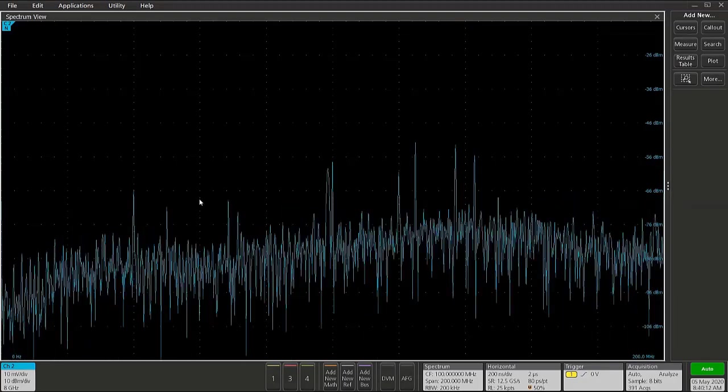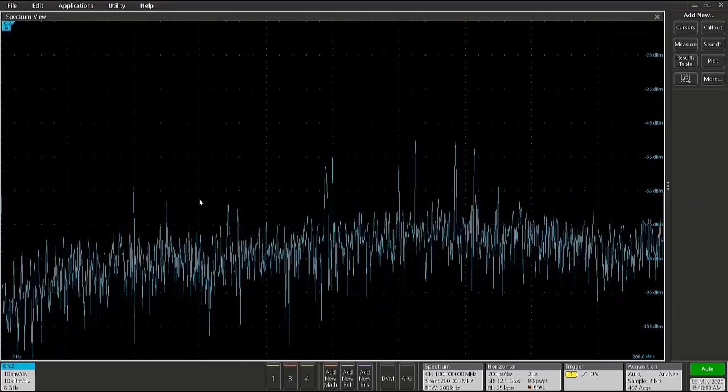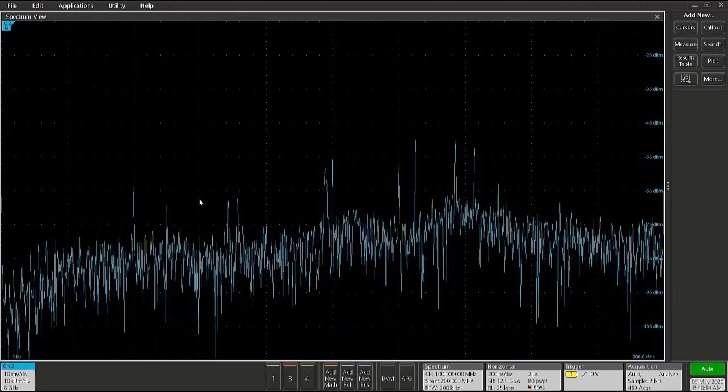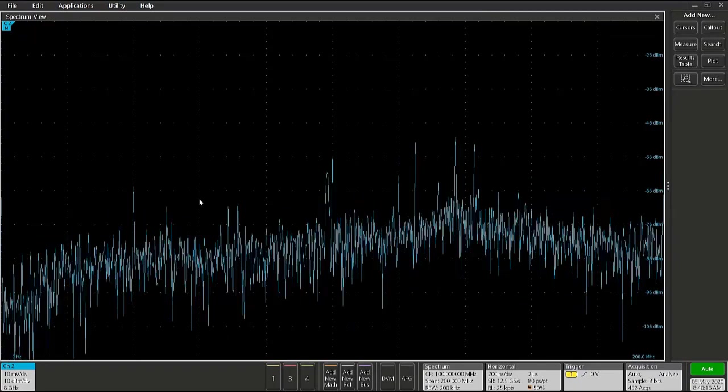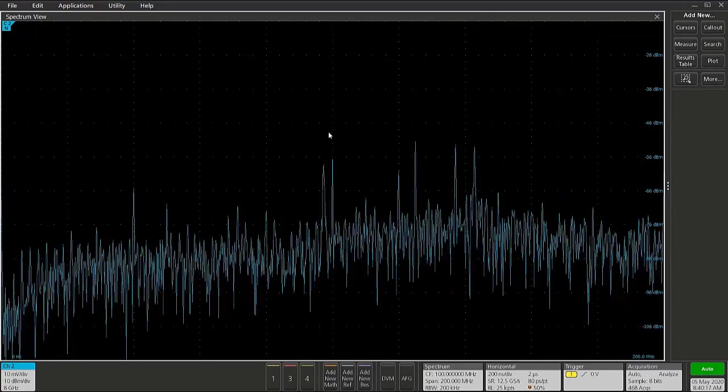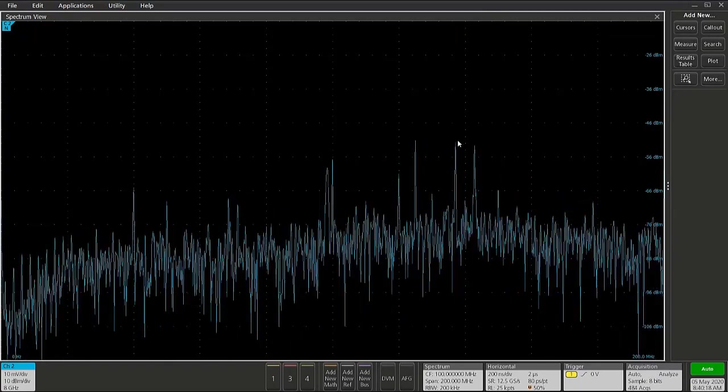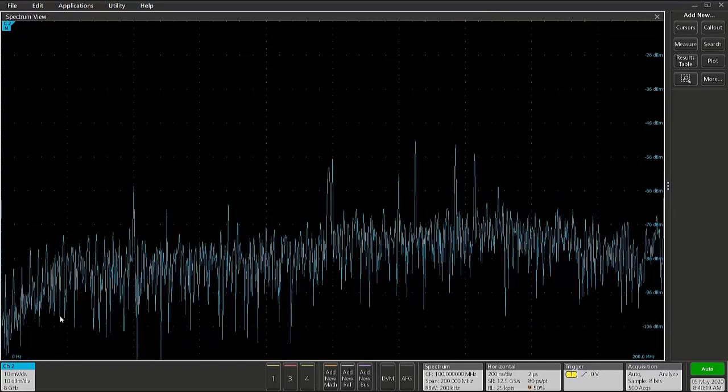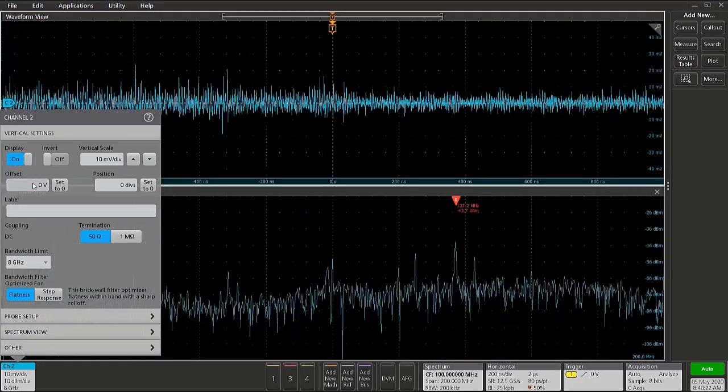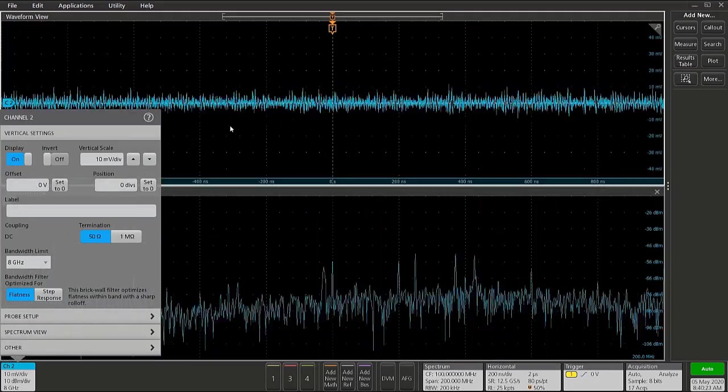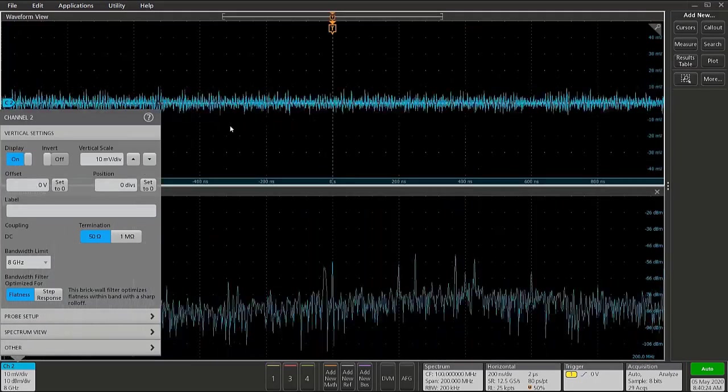In order to view the time domain nature of this transient RF signal that we see here, it may be helpful to bring up the display of the time domain waveform that's being used to compute the spectrum here.